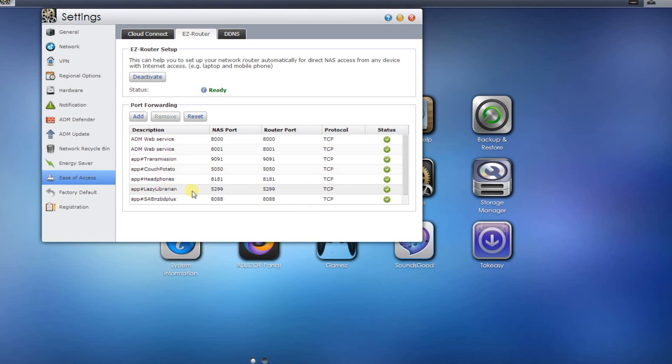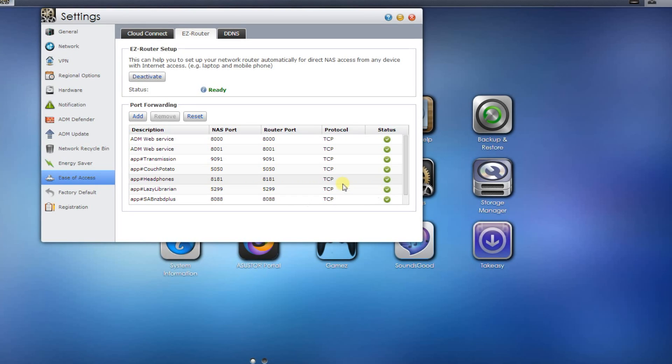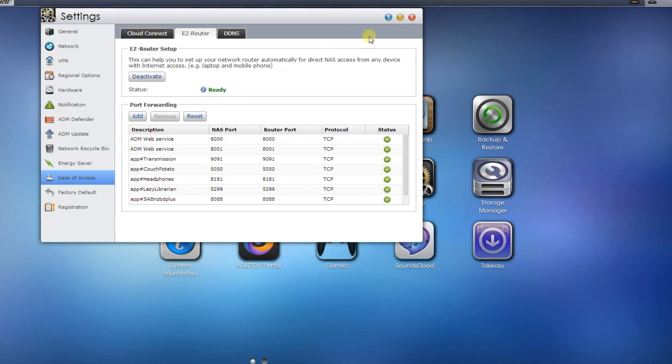And now there it is, the port 5299 will be forwarded on automatically, and that's important for if you wish to use external apps such as couch forwarder or any torrent apps or anything like that.